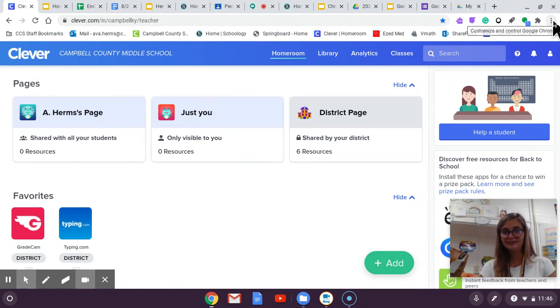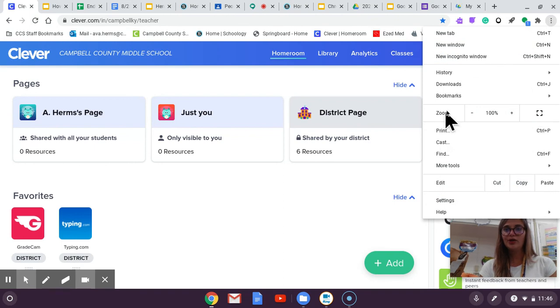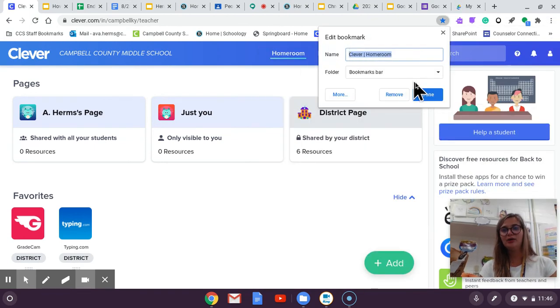So we're going to go to the three dots, go to bookmarks, bookmark this tab, and then we're going to press done.